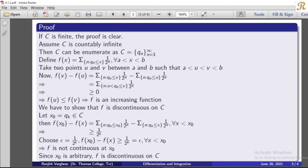Now we have to show that f is discontinuous on c. Let x_0 = q_k be an arbitrary point from c, where c = {q1, q2, ...}. We take x_0 = q_k belonging to c. Then f(x_0) minus f(x) equals sigma over n such that q_n ≤ x_0 of (1/2)^n, minus sigma over n such that q_n ≤ x of (1/2)^n, for all x less than x_0. And this is greater than or equal to (1/2)^k.